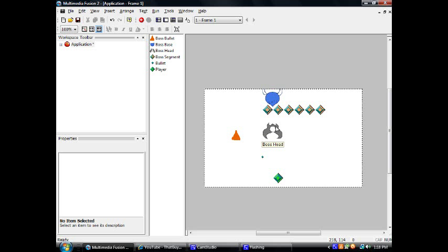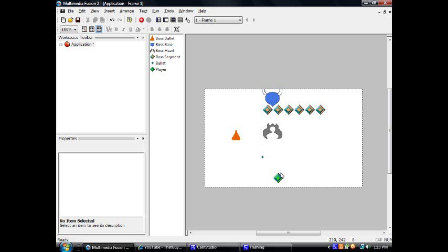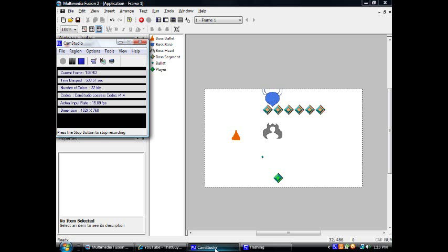Next time, we will actually figure out how to make the segments go in between the base of the boss and the head. We will animate things better and we'll have tons of fun. So I hope to see you then. Bye-bye.